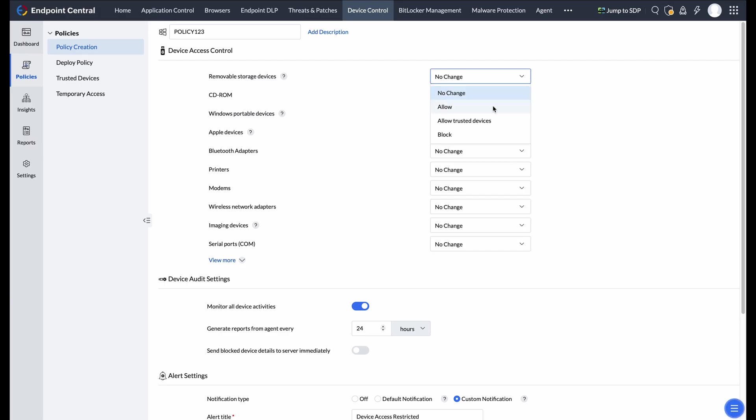by permitting full functionality, allowing only trusted devices, or completely blocking access.